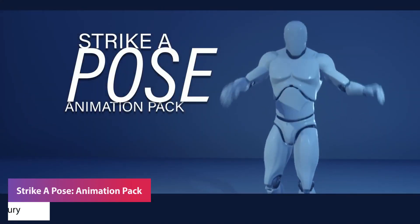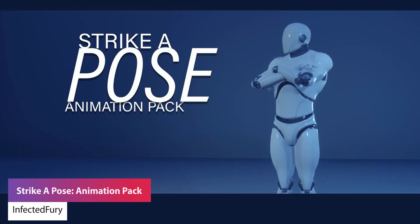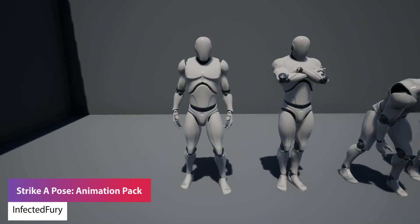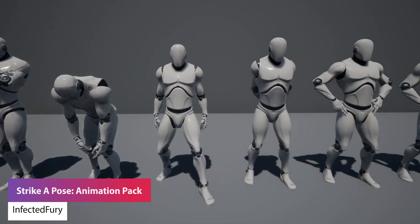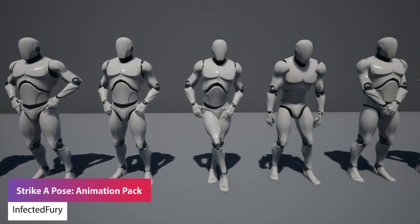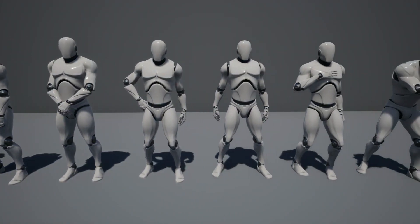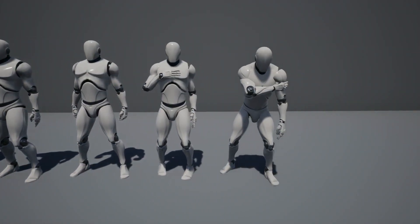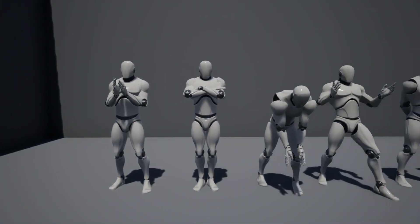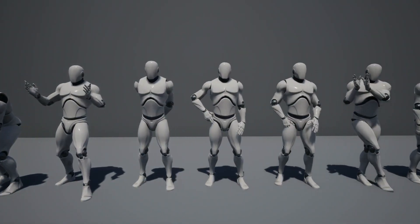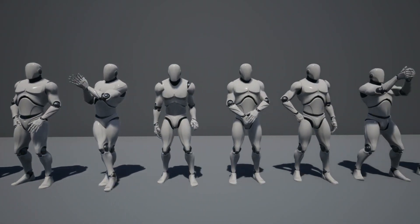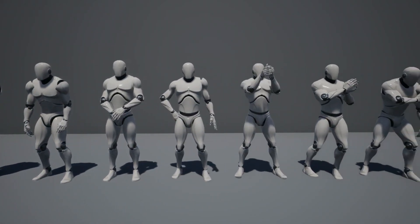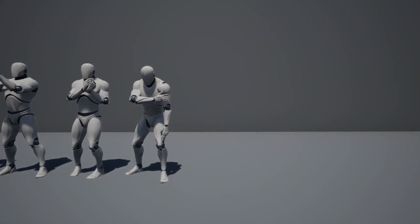The next one is the Striker Pose Animation Pack. This includes 14 key idle animation poses with over 600 animations for idle looping, walking, clapping, pointing, thumbs down, thumbs up, dusting off animations, and just those idle animations for lots of characters that you might have.